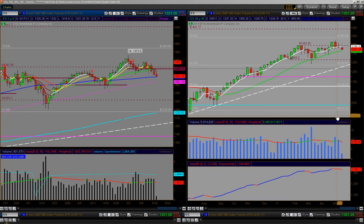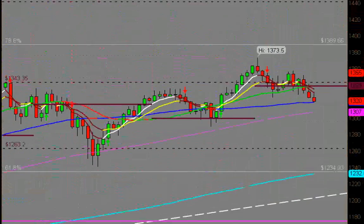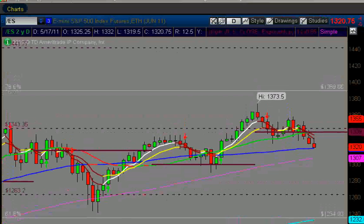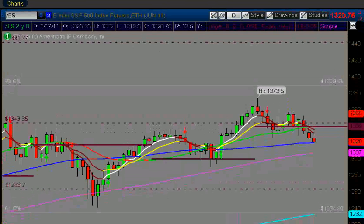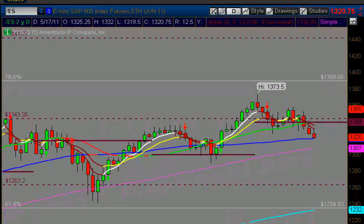Good morning traders. Today is Tuesday at 9:31 a.m. I'm looking at the S&P 500 futures. Currently we're down about 4 points, trading at 13.20, right around where the 50-day moving average is.